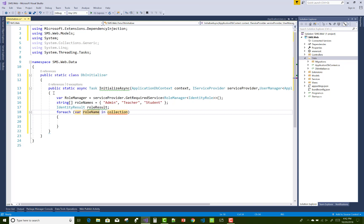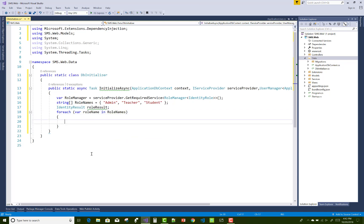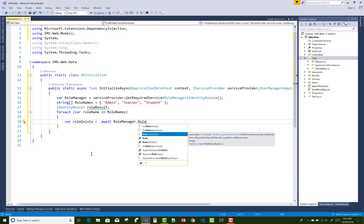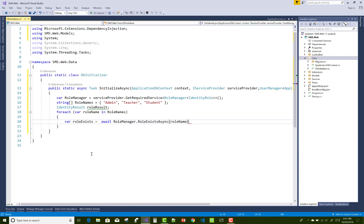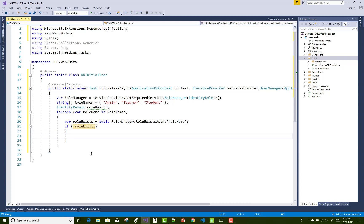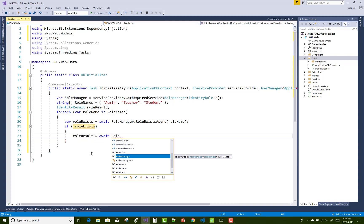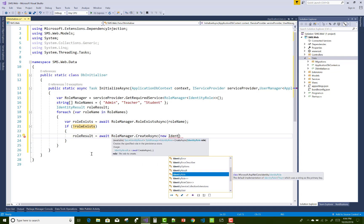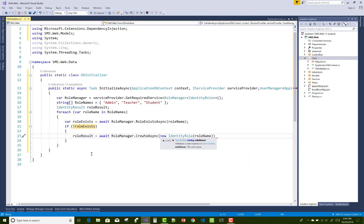In a foreach loop, we iterate through each role name one by one. We check if the role already exists in the identity server using: await roleManager.RoleExistsAsync(roleName). If the role does not exist, we add it using await roleManager.CreateAsync(new IdentityRole(roleName)).